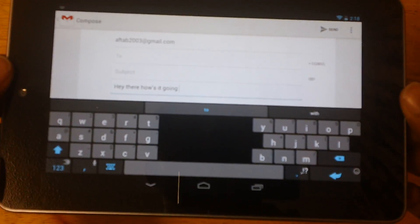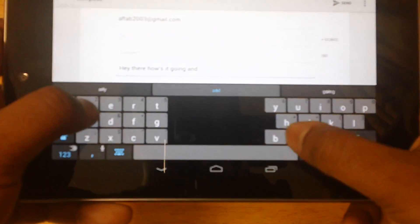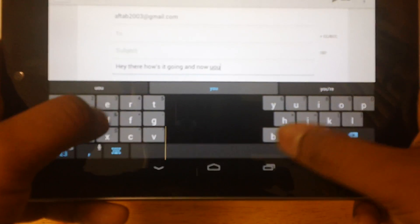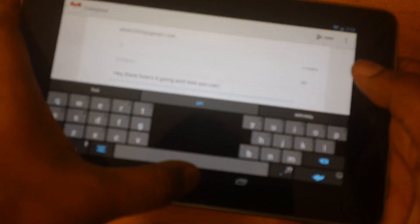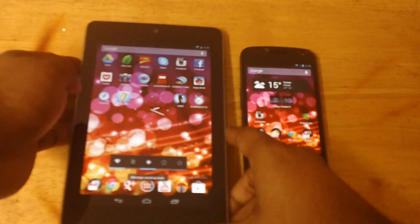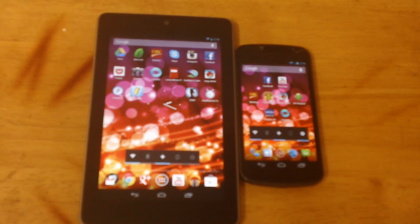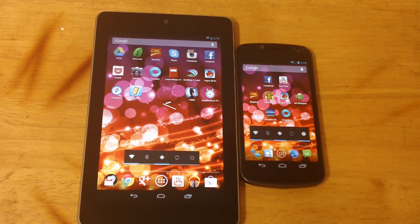It gives you that tablet-like layout, and now you can type easily whatever you want. The autocorrect, I must say, it's crazy — it's absolutely crazy. It blows the stock Android keyboard way back to the 90s. Let's just say that. Anyways, guys, that was the first app.